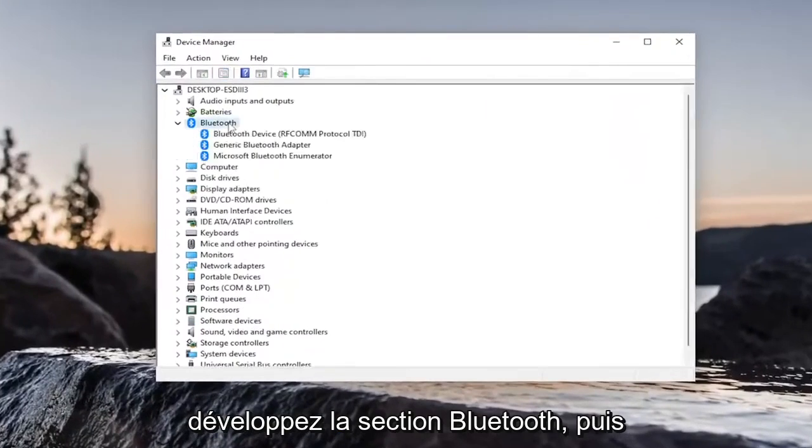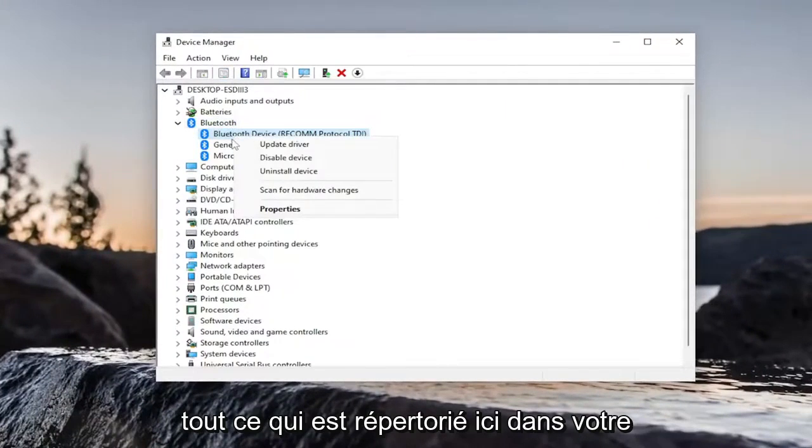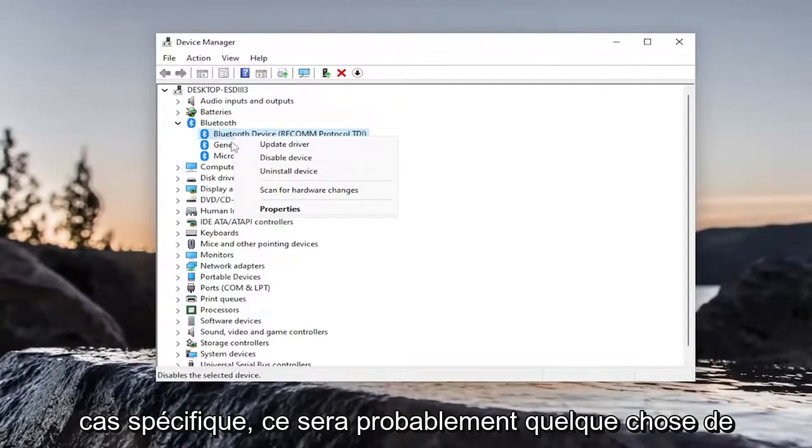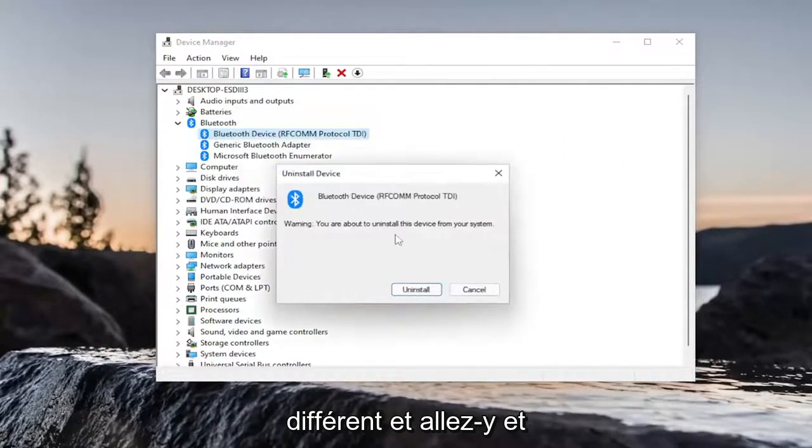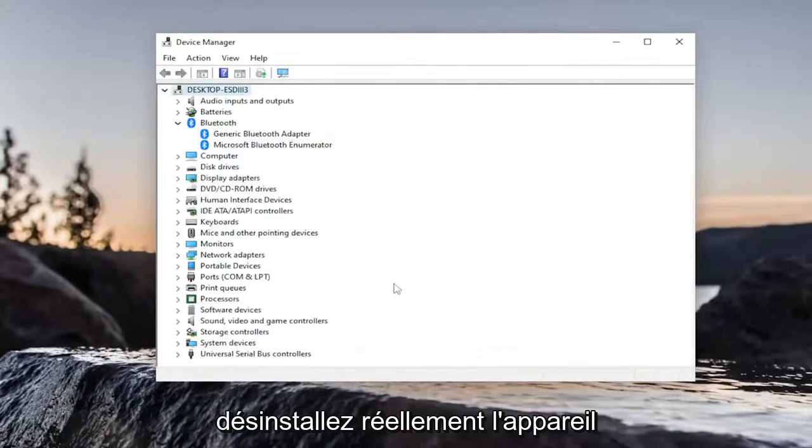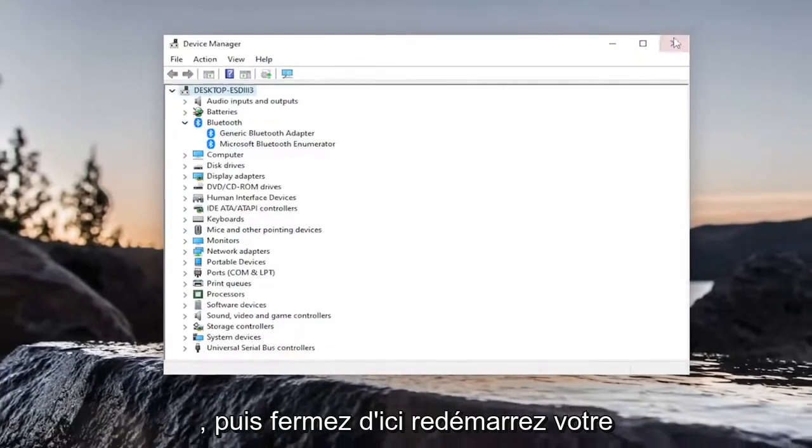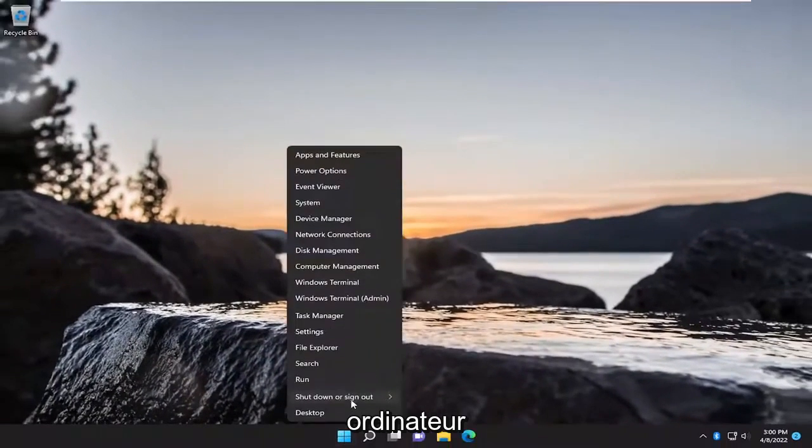Expand the Bluetooth section. And then right-click on your Bluetooth device, whatever is listed under here. In your specific case, it will likely be something different. And just go ahead and actually uninstall the device. And then close out of here. Restart your computer.